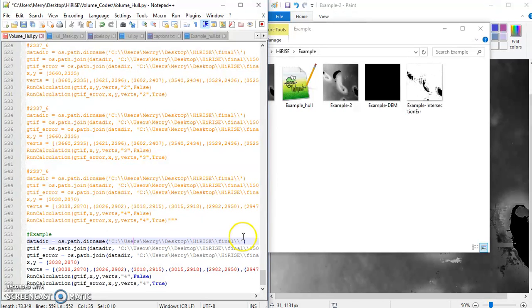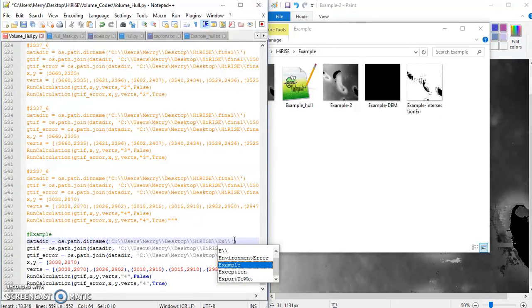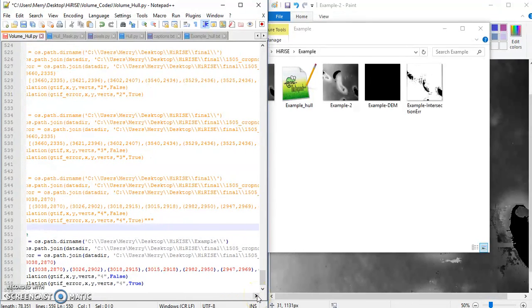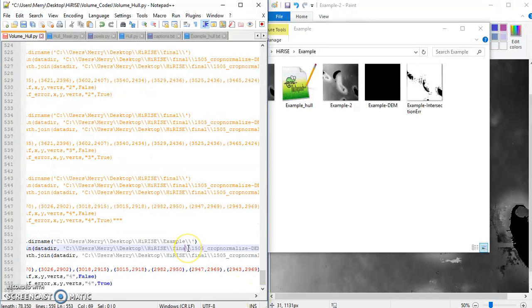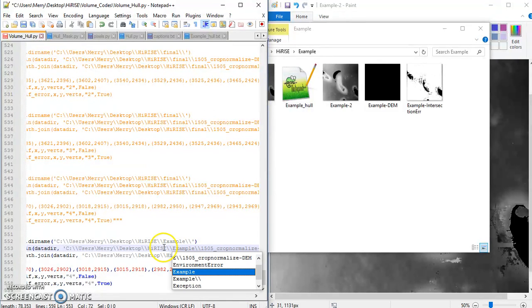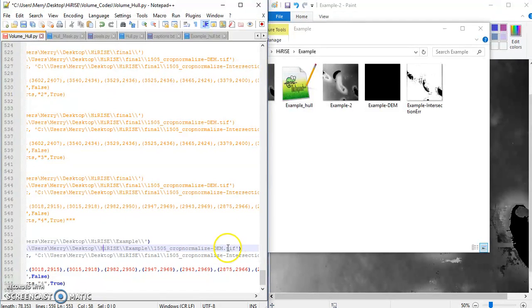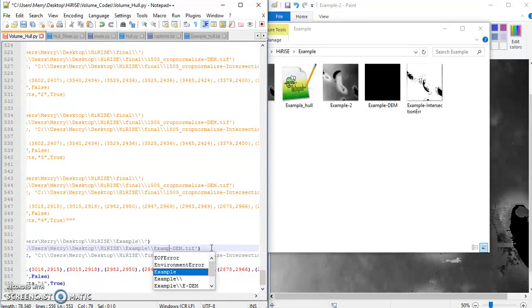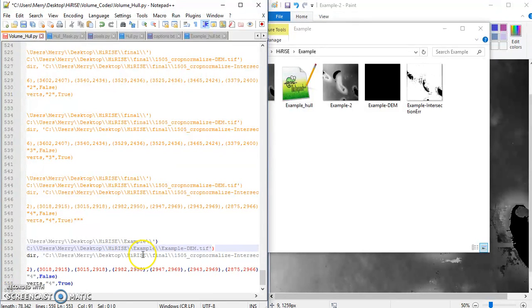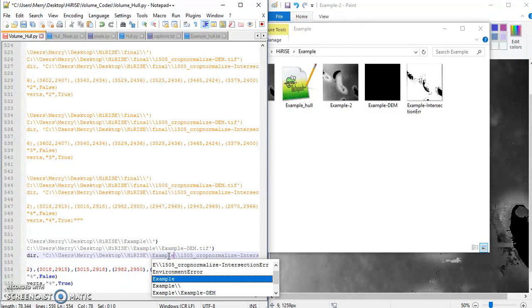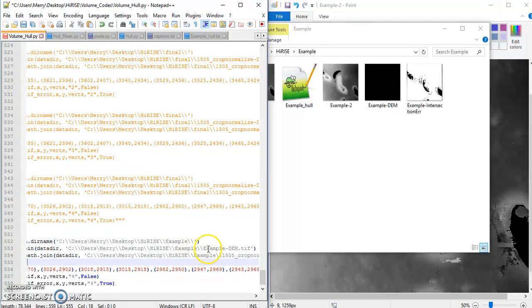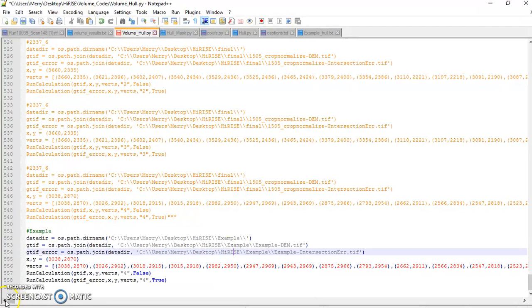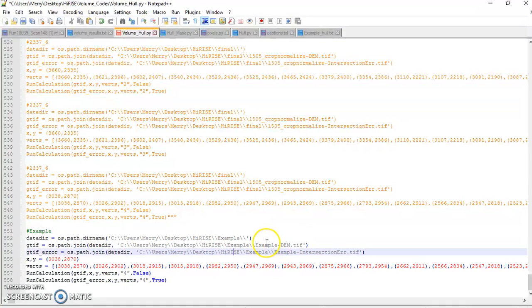So the first thing I have to change is where I want this output. So I'm going to put it in example. Or where, not where I want to output. That's where my file is located. So, example. Now this time we're actually going to be inputting our DEM here. That's why we need to bring it over. So example. This one is our intersection error. We copied over our intersection error before. And this is just going to give us an intersection error. So I'm going to make this big so you can see what I'm doing. Example. Okay. So, yeah. This is the directory we're working in. This is the location of my DEM. And this is the location of my intersection error.